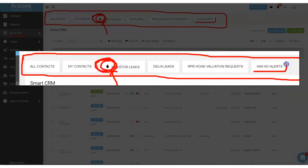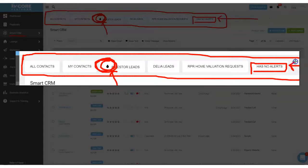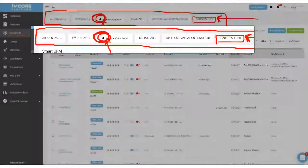But some of these, in this particular case this has no alerts, is actually a pinned bookmark for a saved filter and that's what I'm going to show you how to do in this KVCore quick tip.